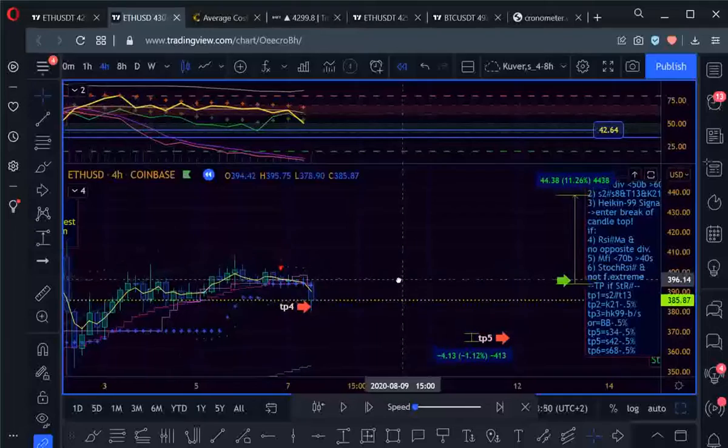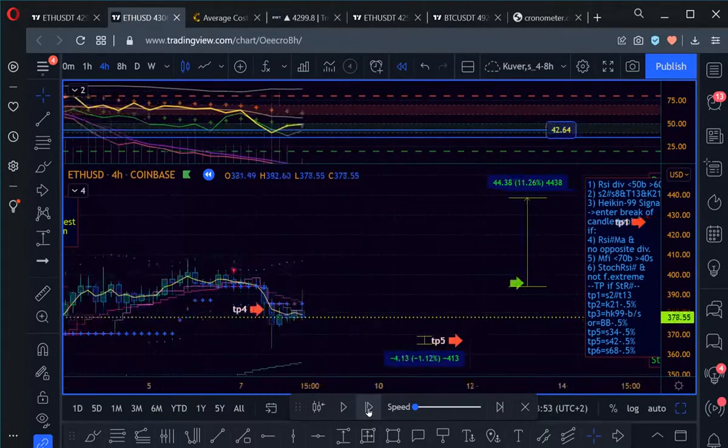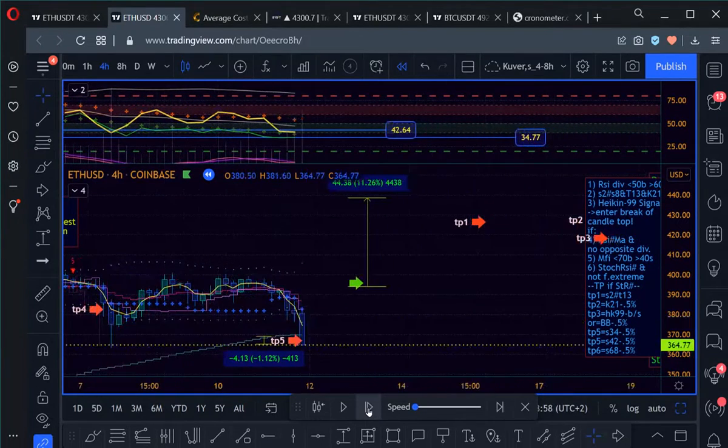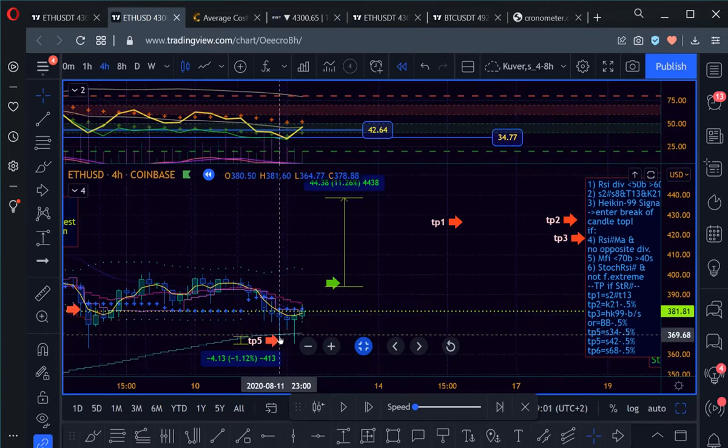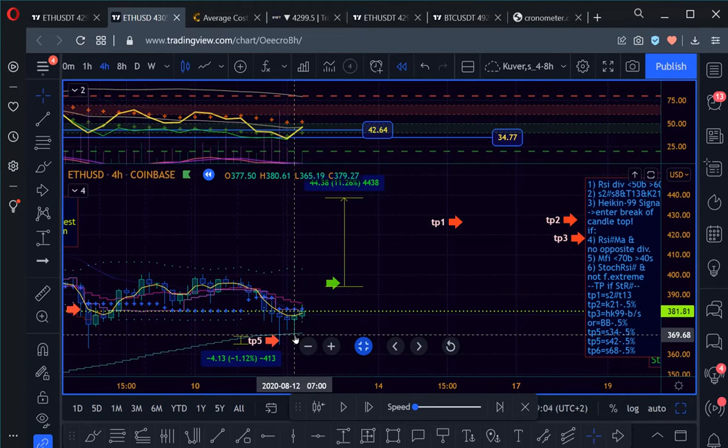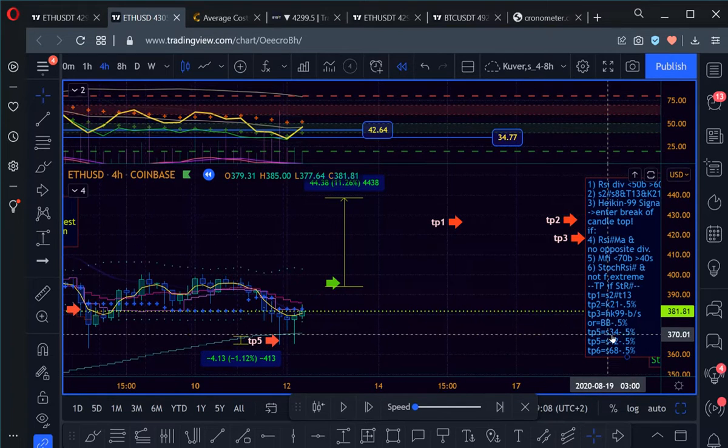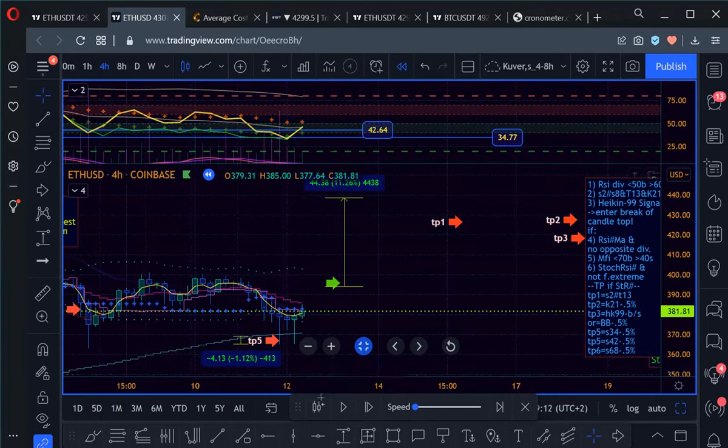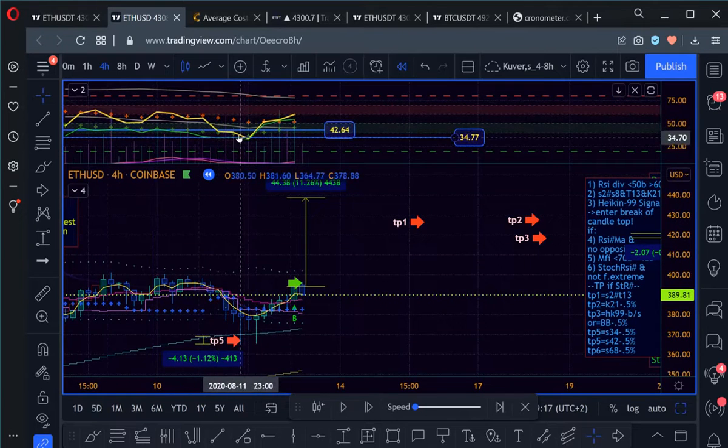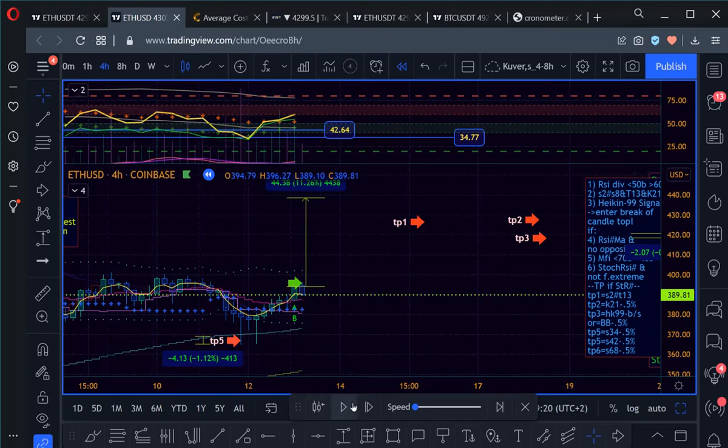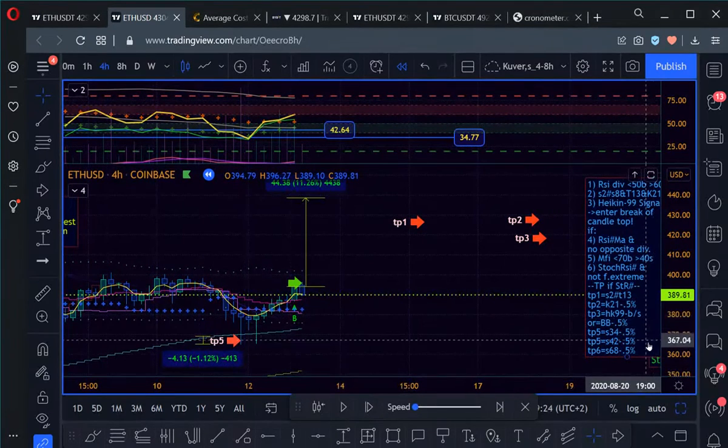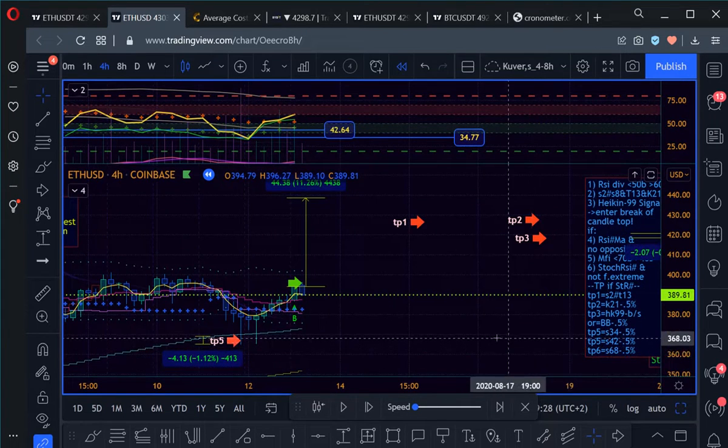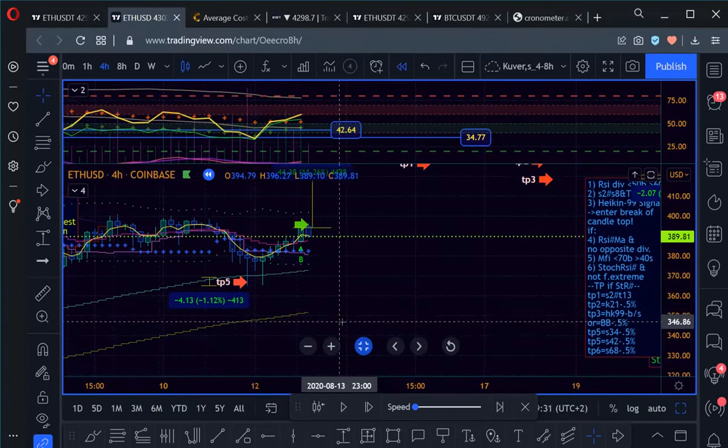And then here we finally have the half percent break of the Bollinger Bands which is these little dots here, and then we have another take profit here. We finally have a break of the, what's that, 34 minus half a percent, okay. So there we have another take profit, and we have the divergence, double divergence here, and therefore we enter again and the whole game starts.